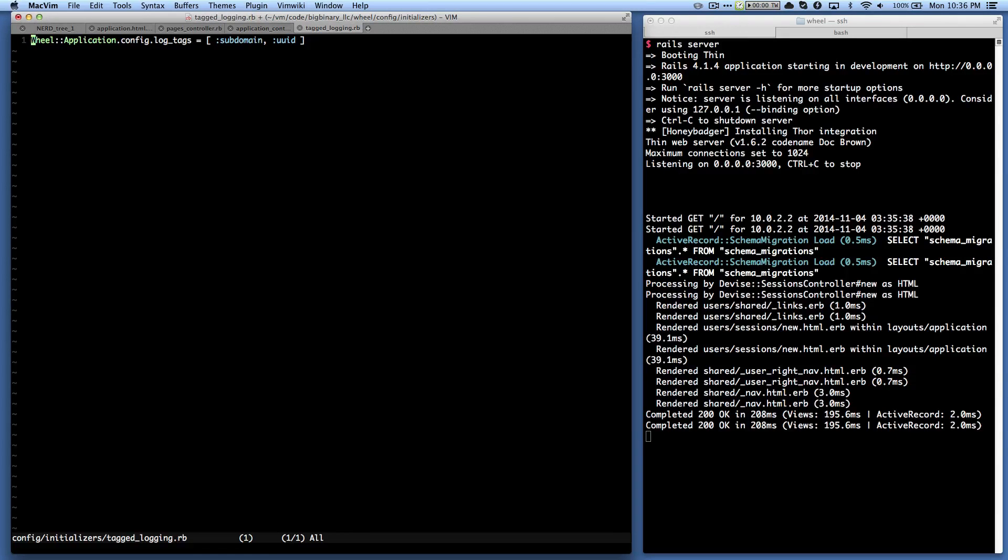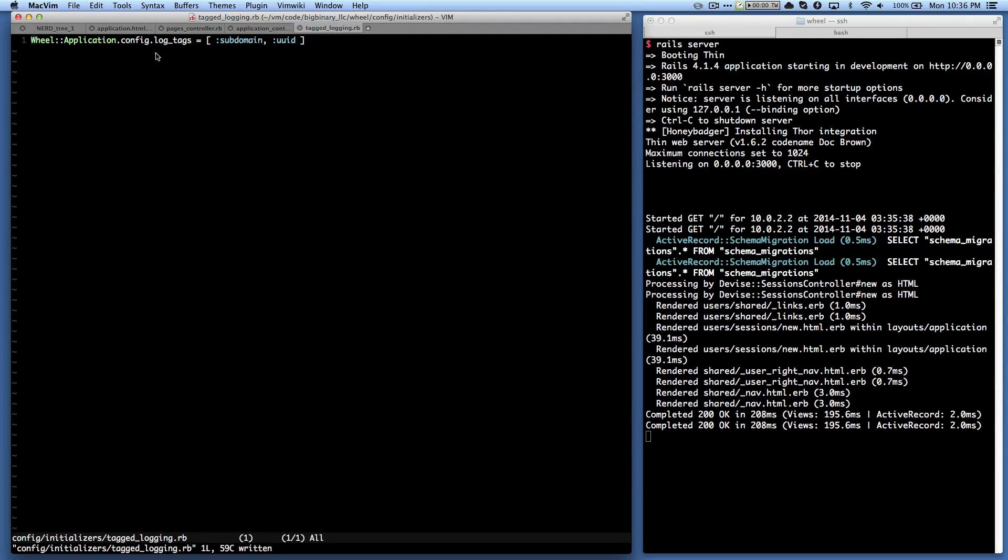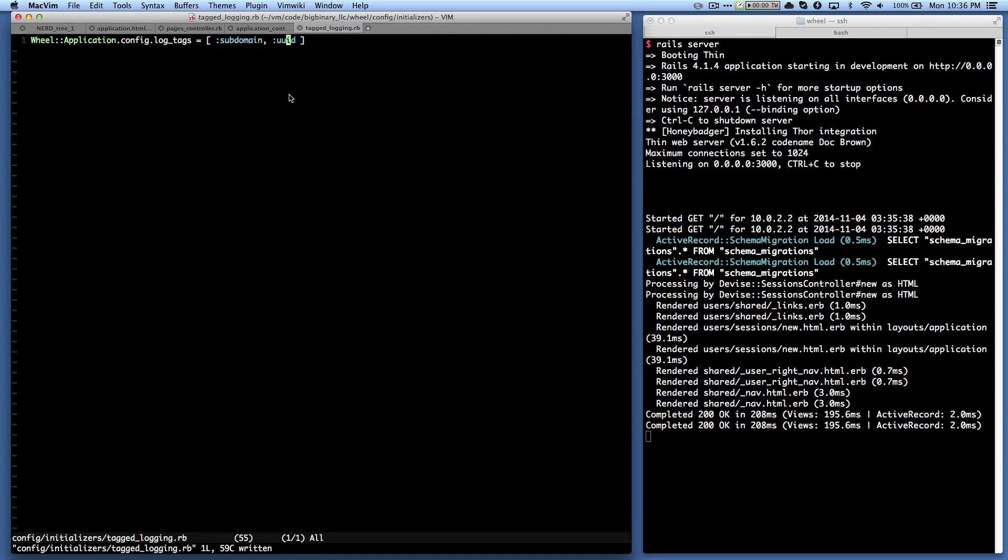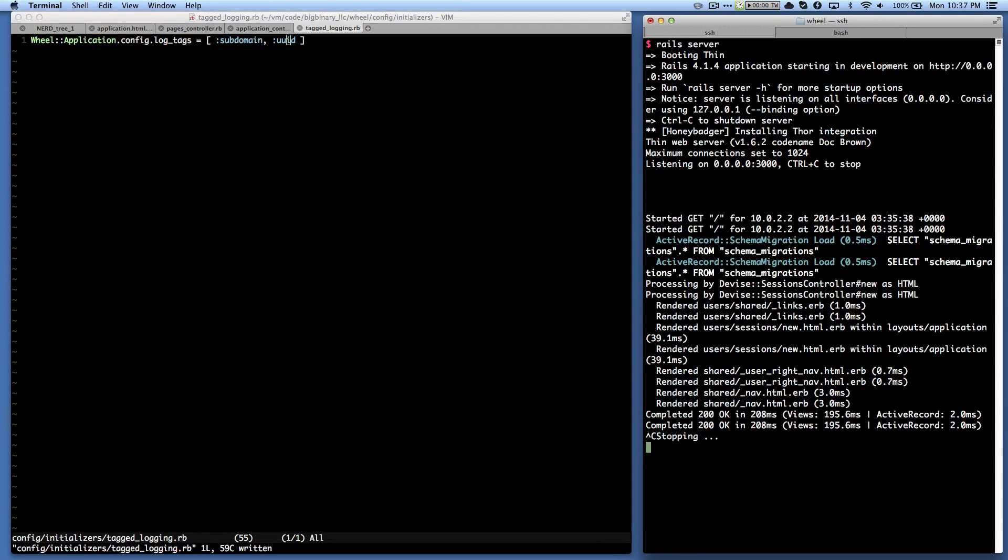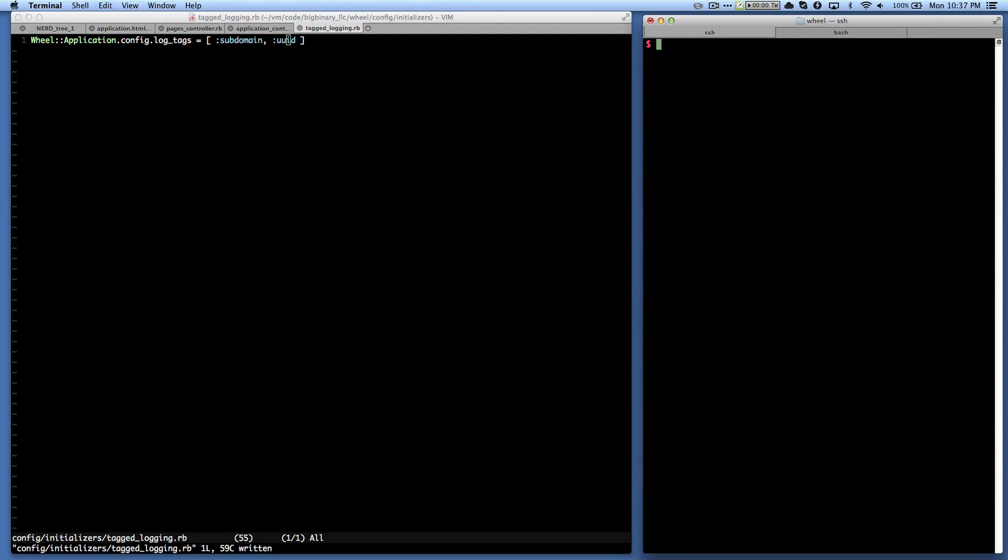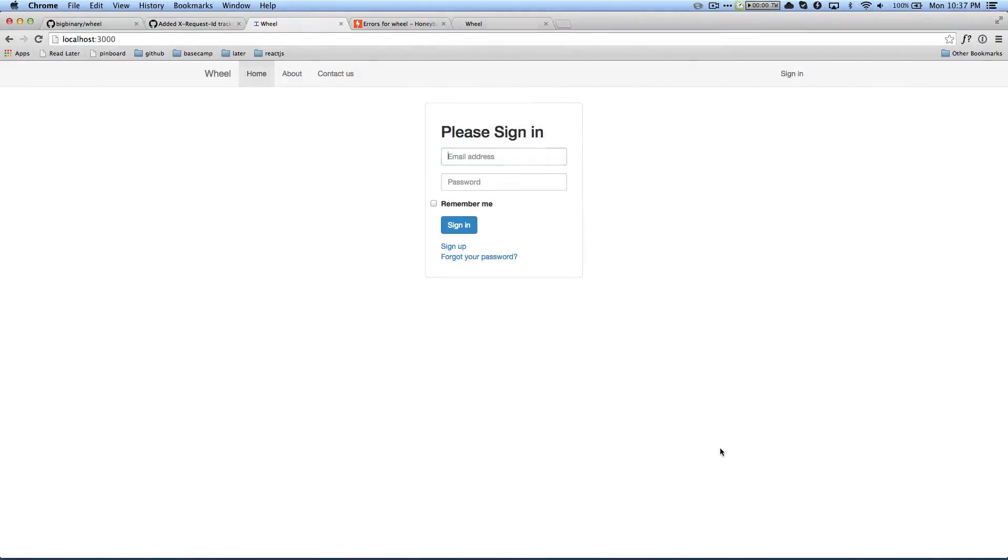Which I can enable here by just adding this single line in an initializer. So all I have to do is config.log_tags subdomain uuid. So what it does is that it puts the uuid in the log. So let me stop the server and I'm going to restart it.